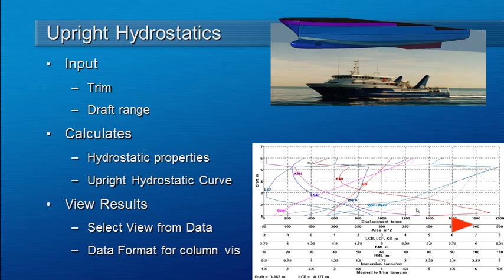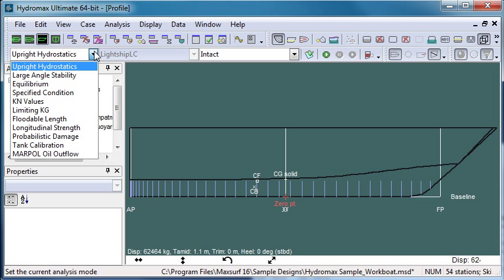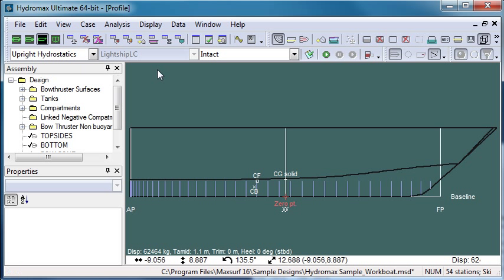Let's switch over to Hydromax, and the first thing that we do is from the analysis drop-down menu we choose the upright hydrostatics analysis mode.